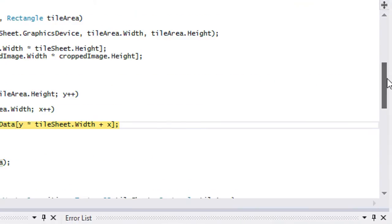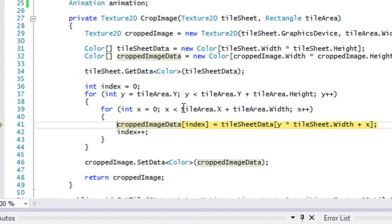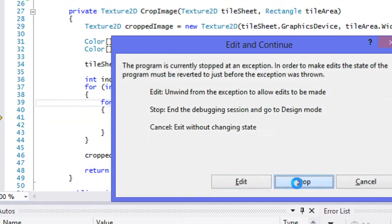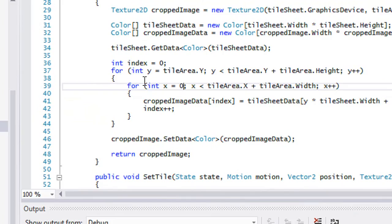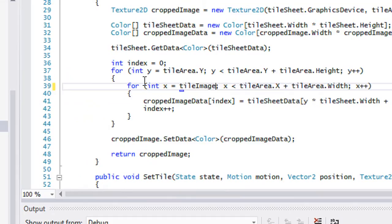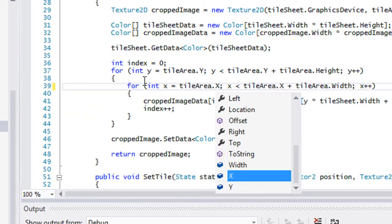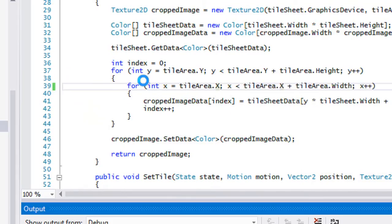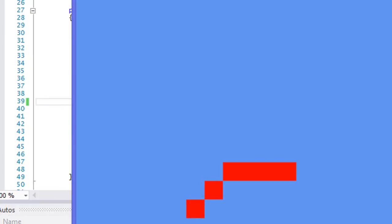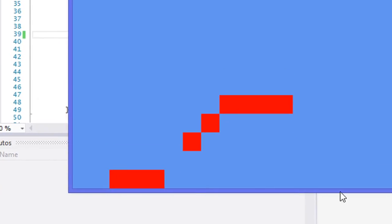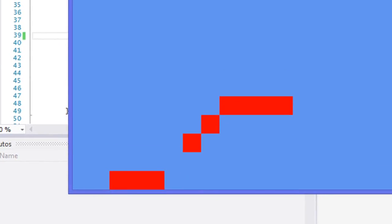This error is caused because I set x equal to zero — x should actually be equal to tileArea.X. Hopefully third time's the charm. Now look — we've got some of our map on screen, but it's not drawn correctly, and I'll show you how to fix it quickly.